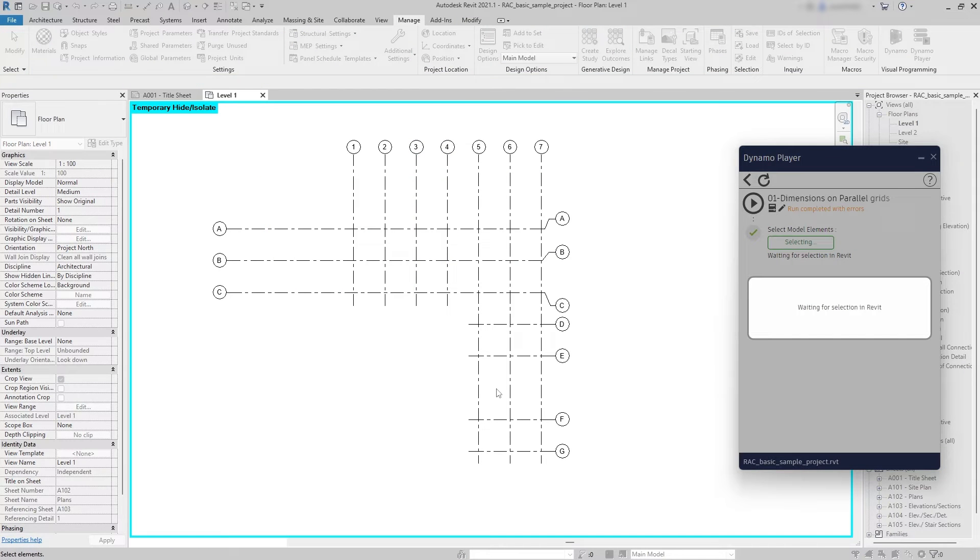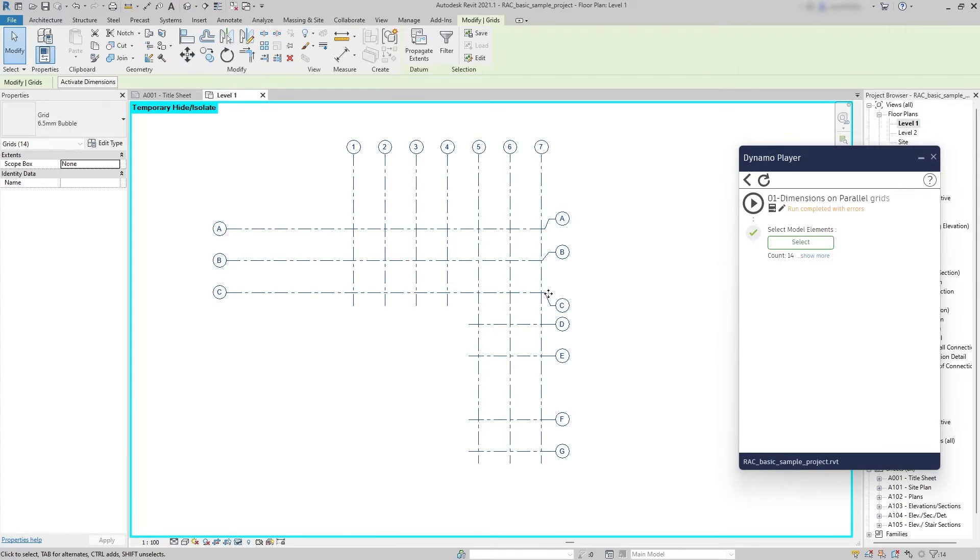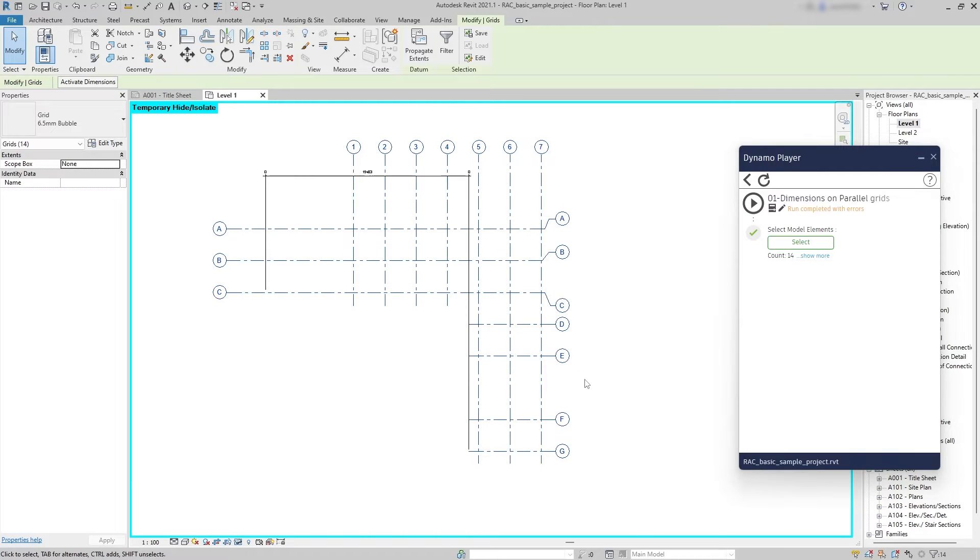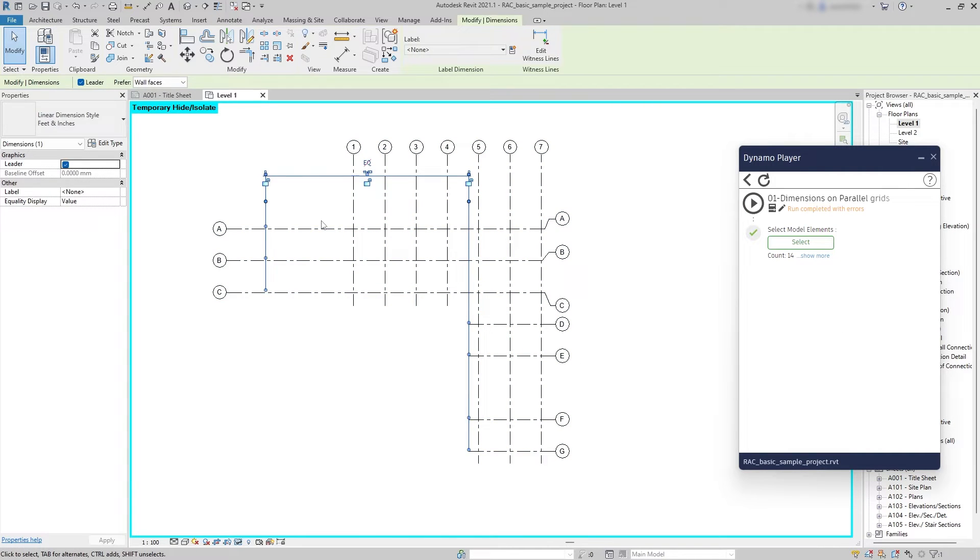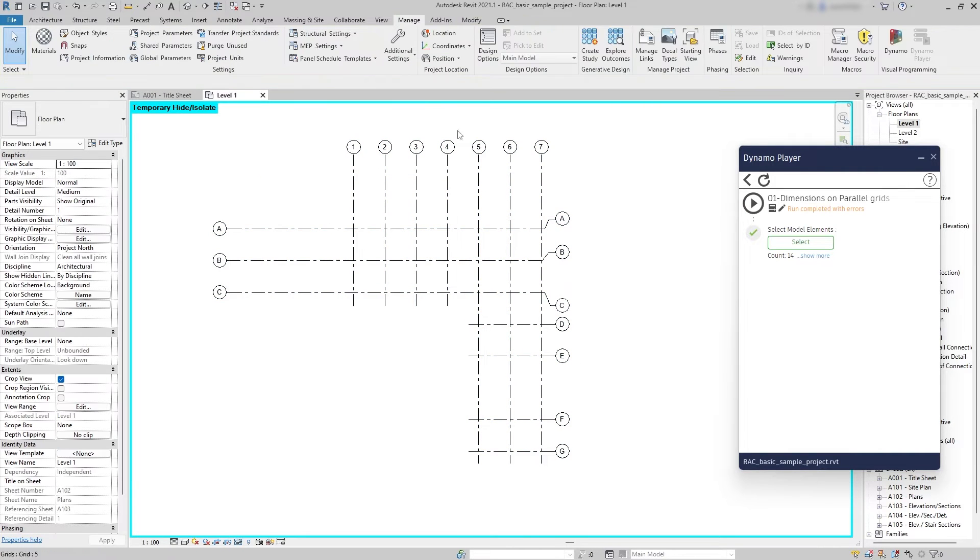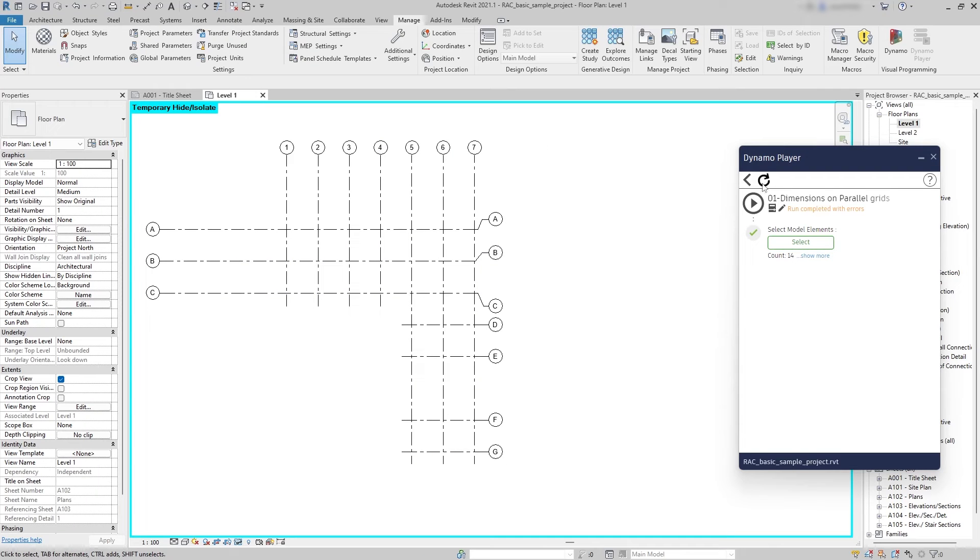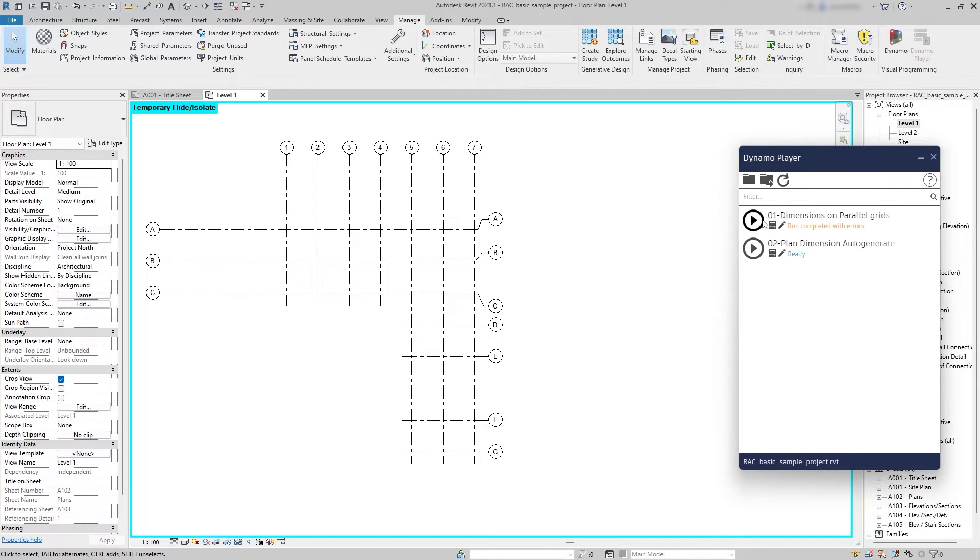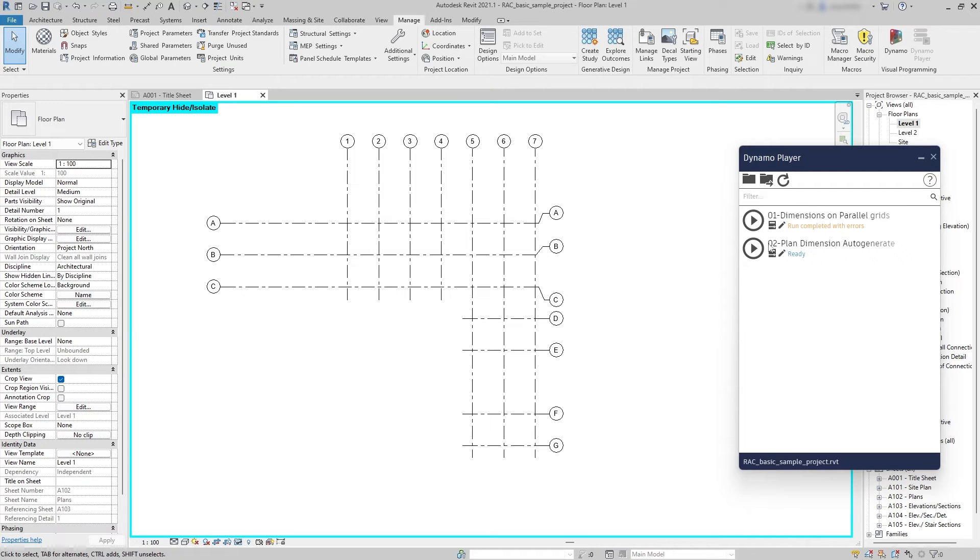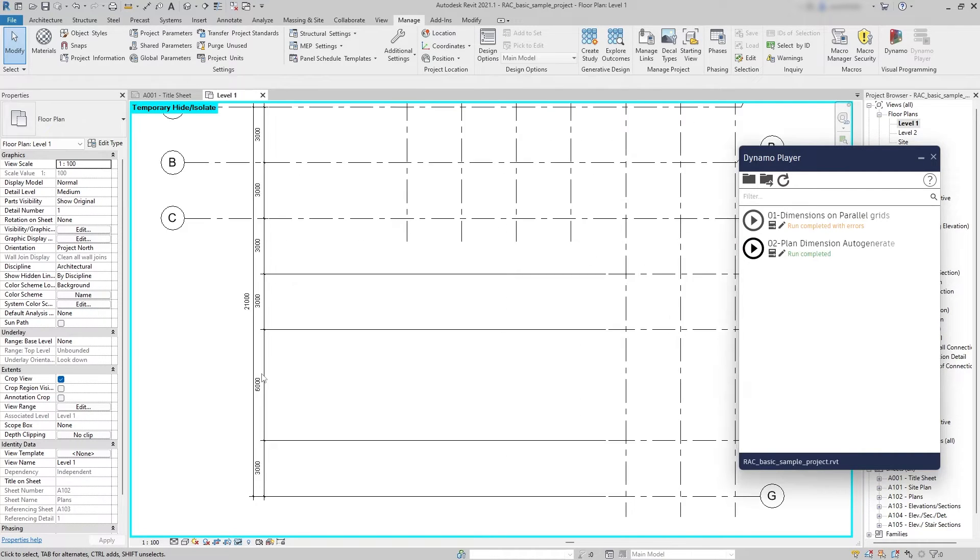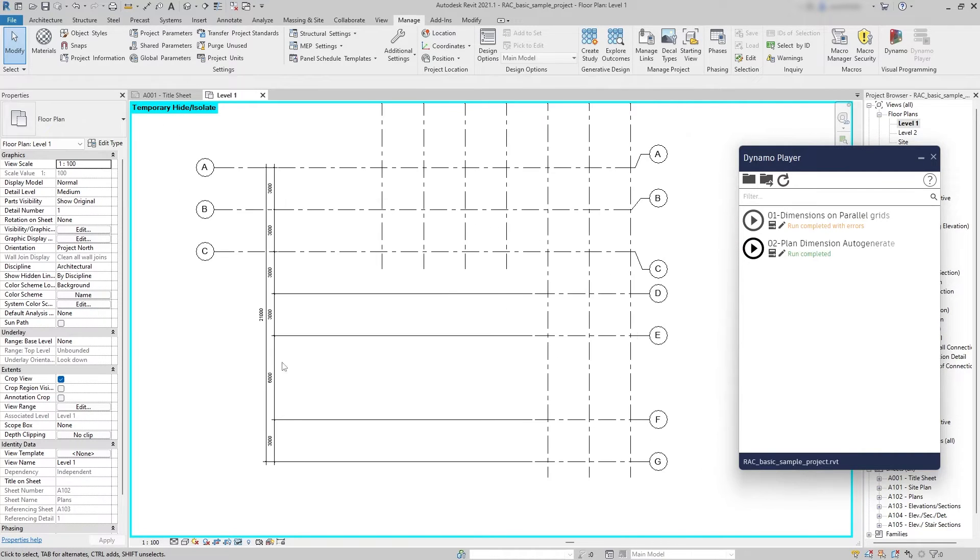Now imagine that you want to select all the grids at once only to find that it is the same kind of problem all the time. So to solve this problem I've created this new file, this is the second one, which is easier to use. In this one you don't need to select anything, you just hit play and all the dimensions come up automatically.